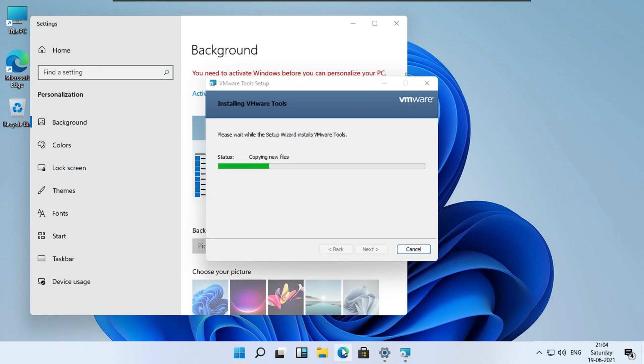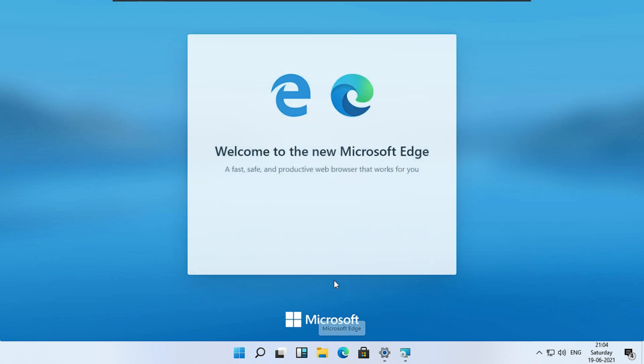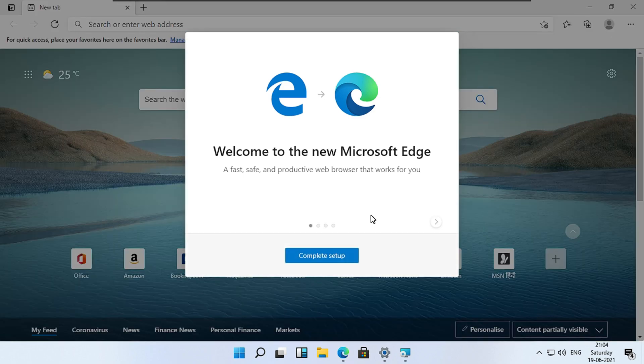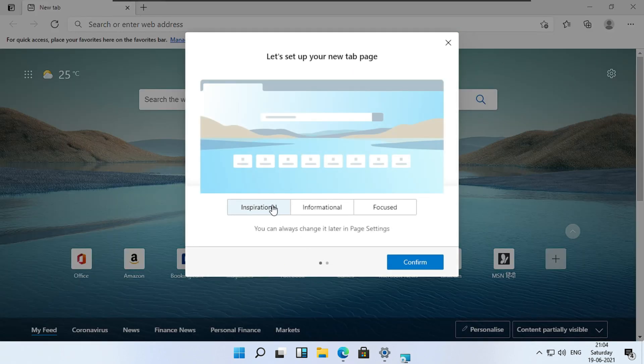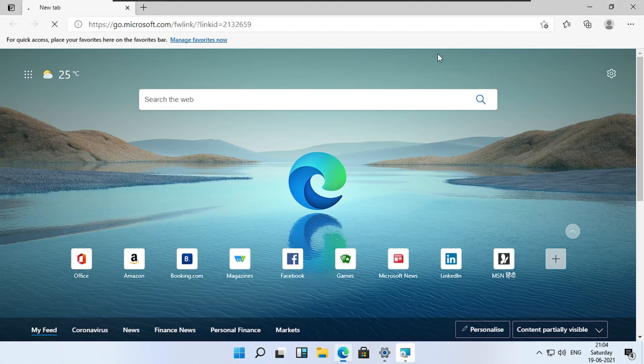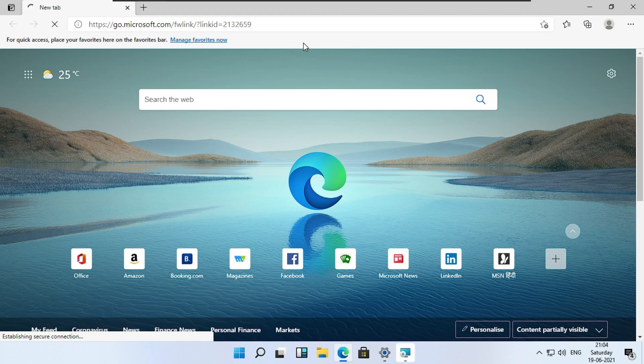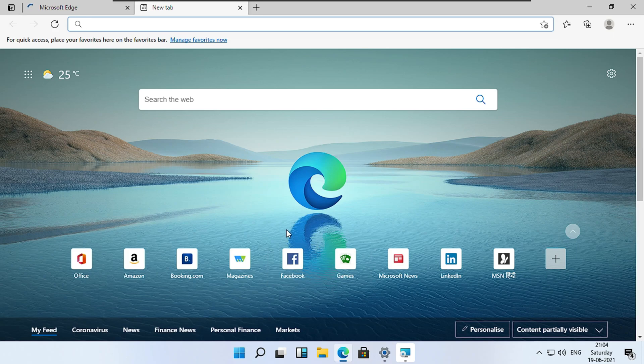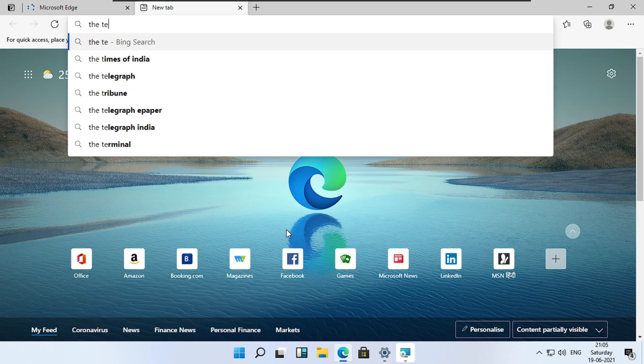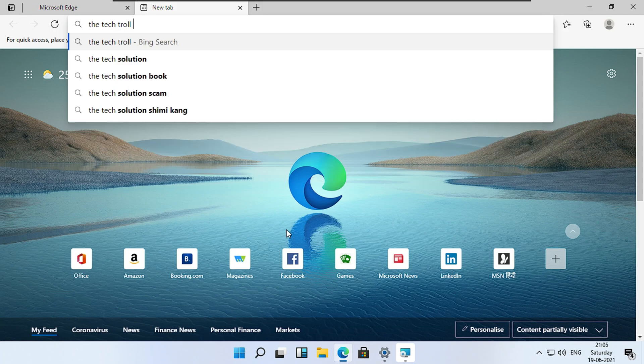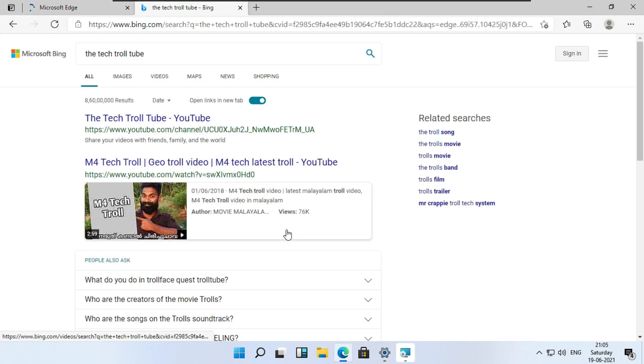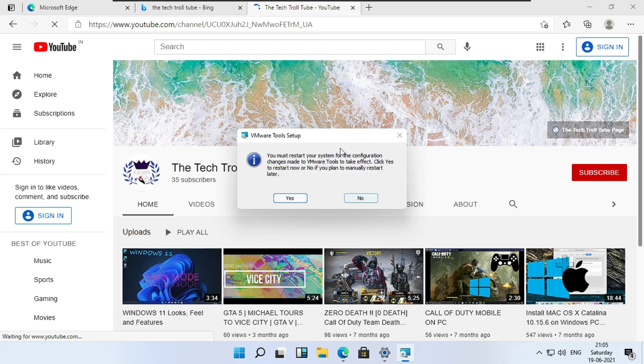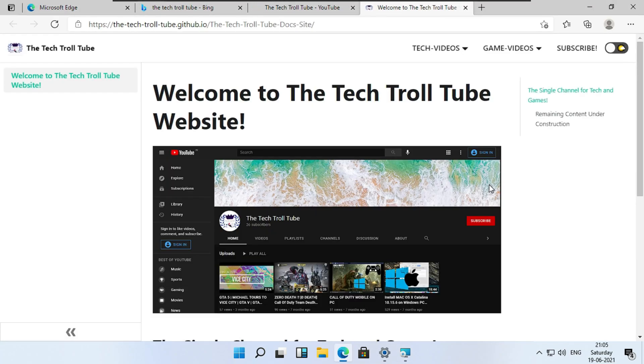Meanwhile, let's try to activate Windows. Quickly open up your browser. Search for The Tech Troll Tube. Now head to the link in my channel.